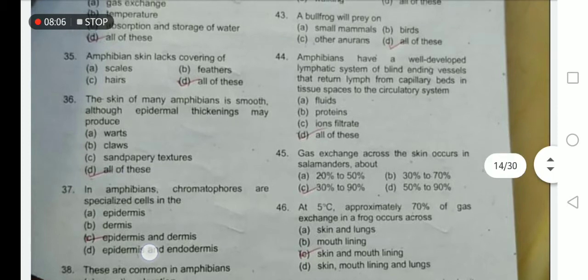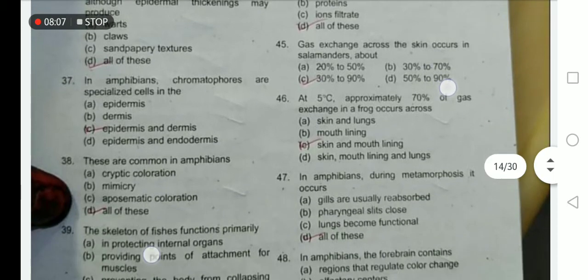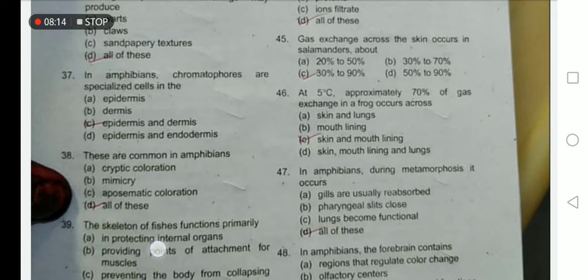The skin of many amphibians is smooth, although epidermal thickenings may produce warts, clasps, and papery texture — this is obvious in Anura. Gaseous exchange occurs across the skin; in salamanders about 30 to 90 percent of exchange occurs this way.